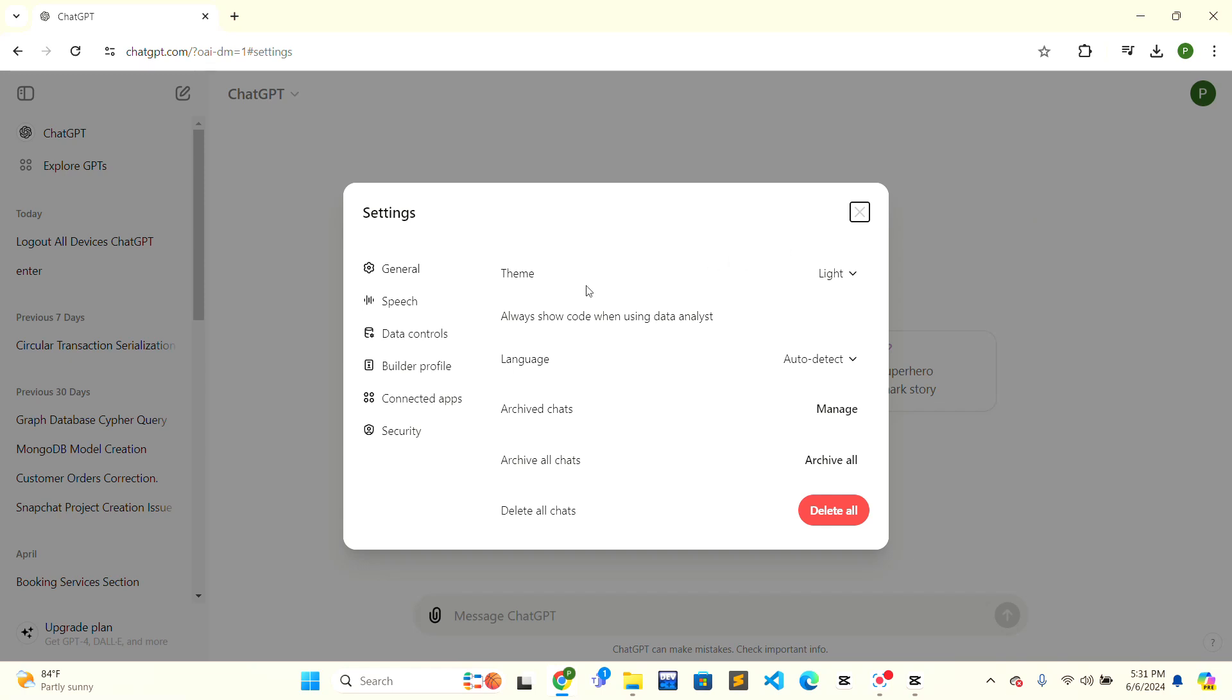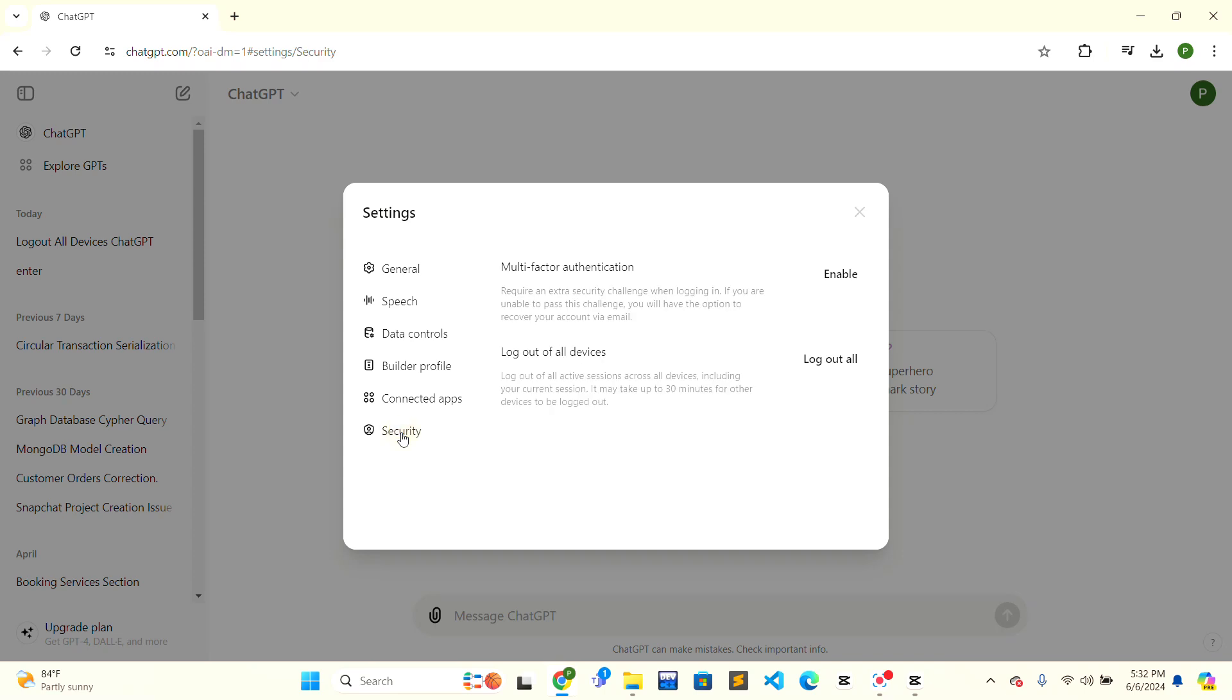On the left hand side, there are multiple options. Click on the bottom option that is security. Now you are inside the security section.